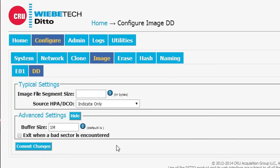On the DD side, the Advanced Settings just allow us to control the buffer size and once again to exit if we want it to when a bad sector is encountered.